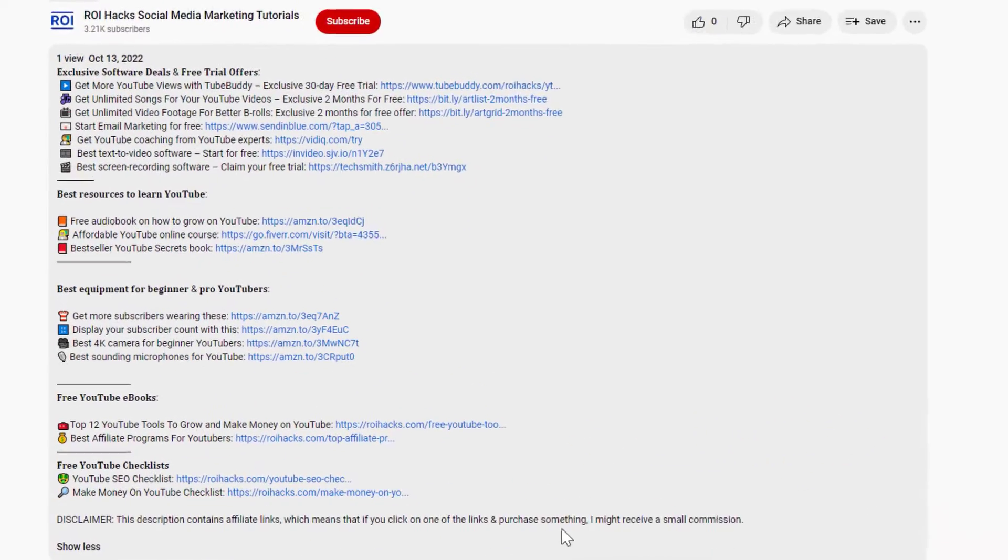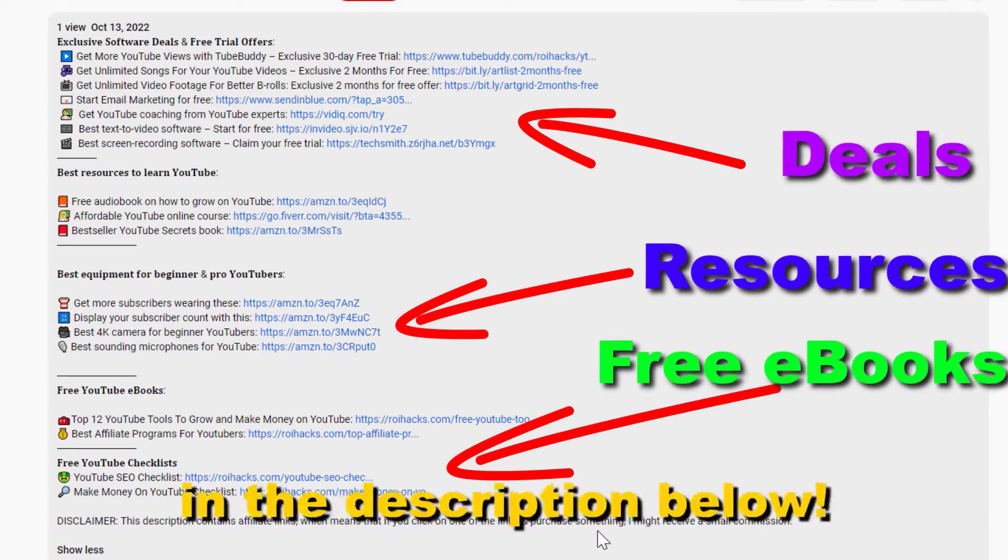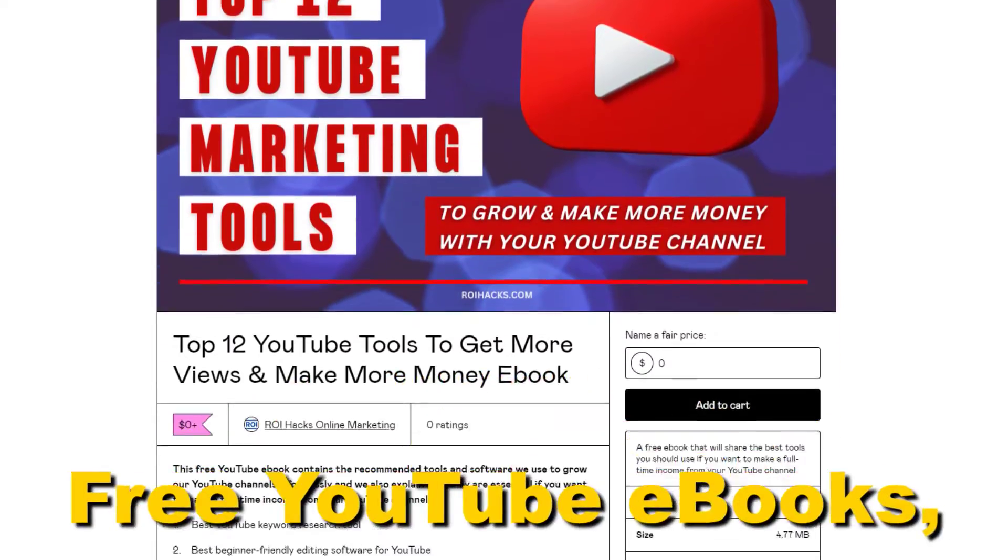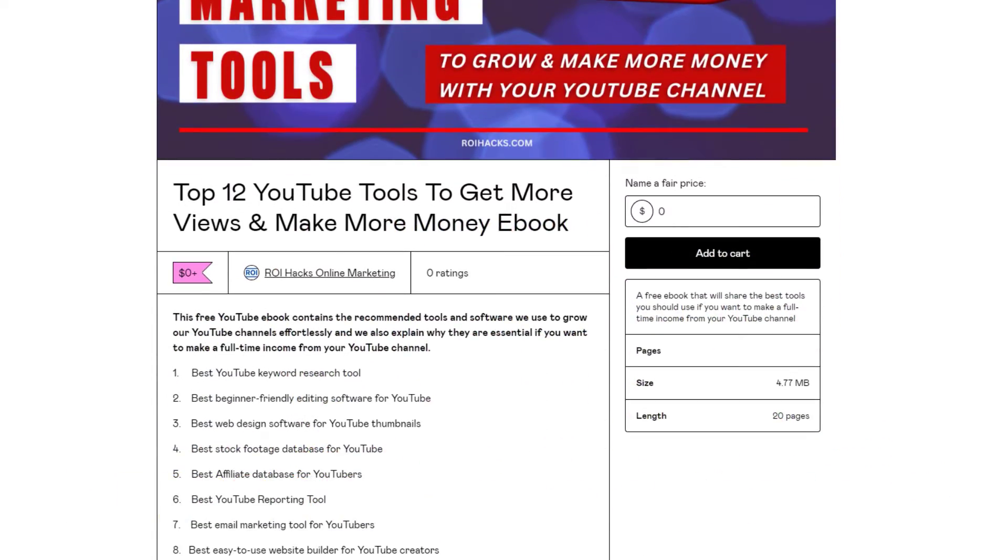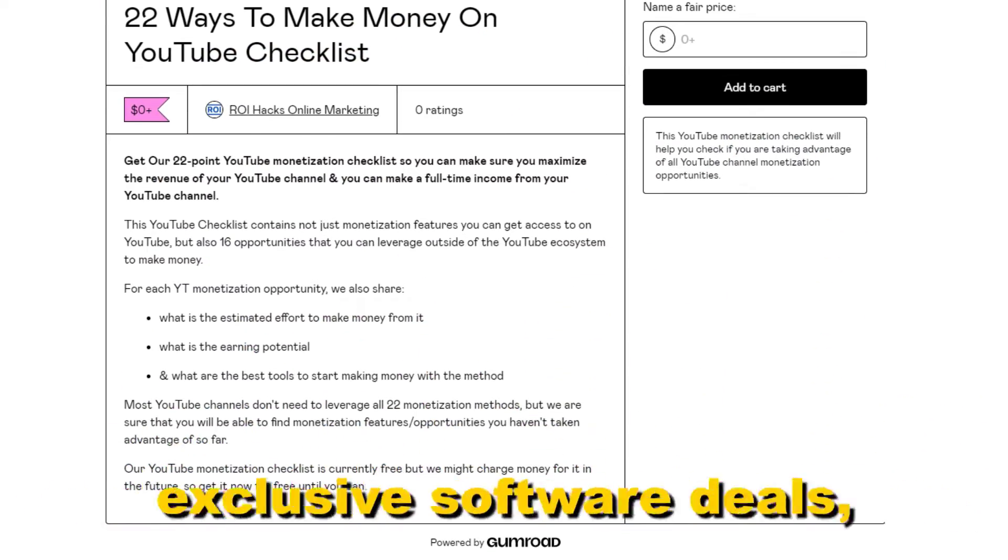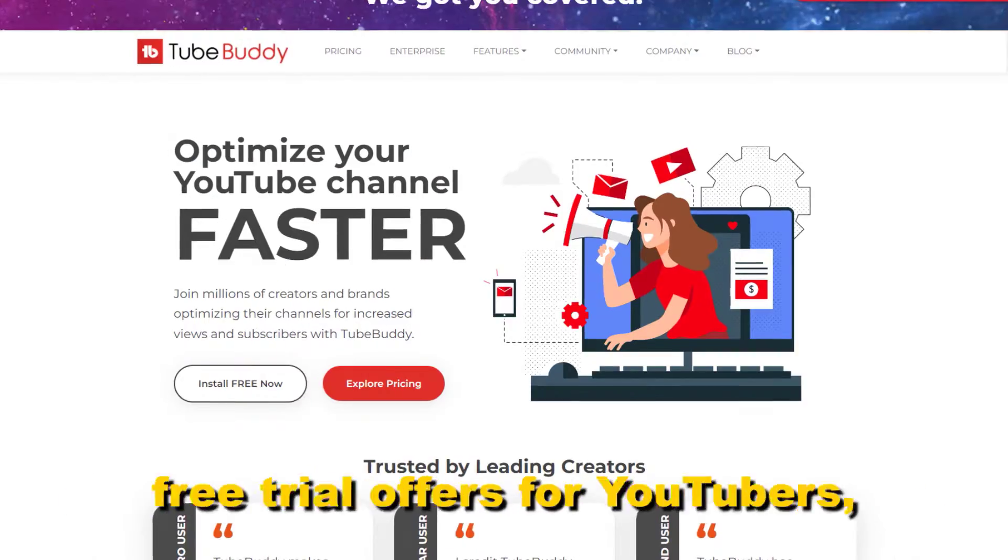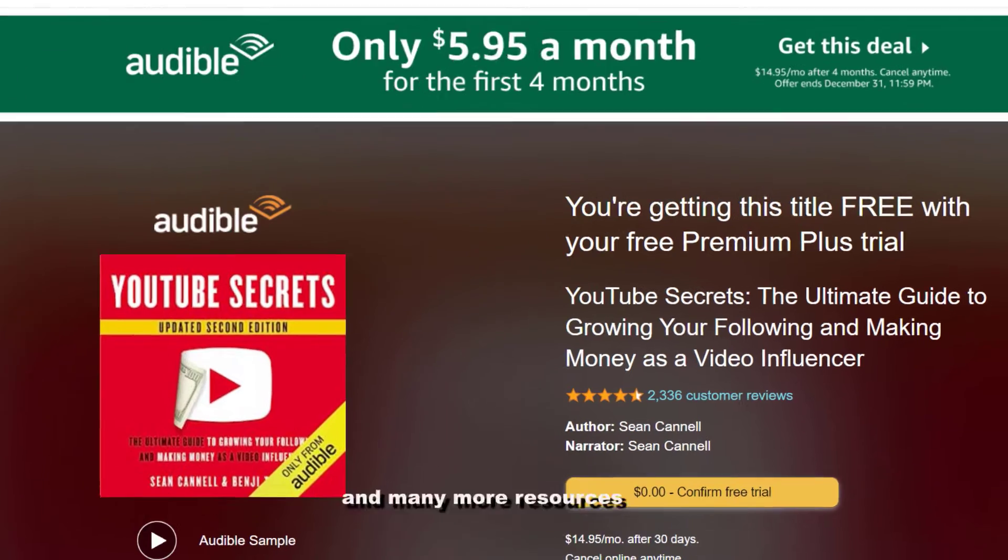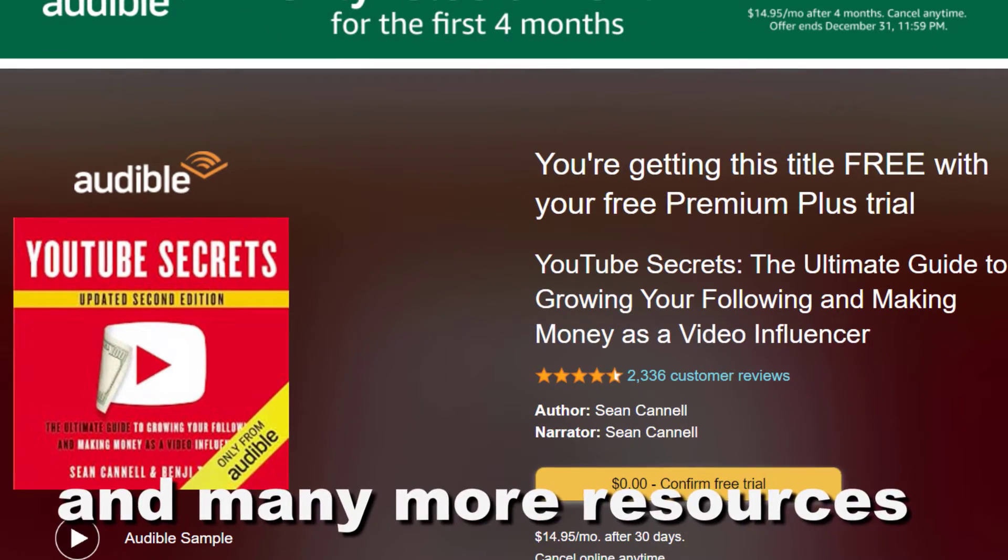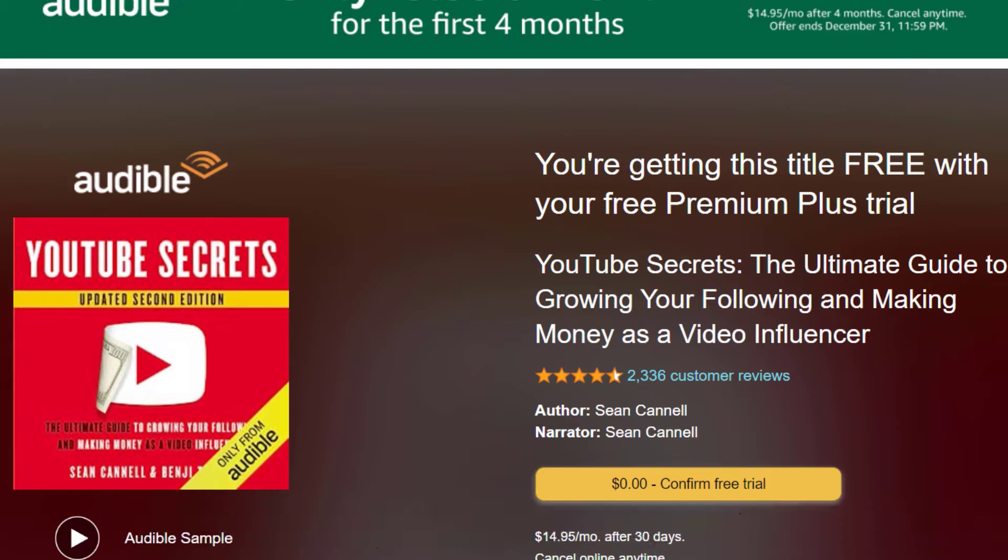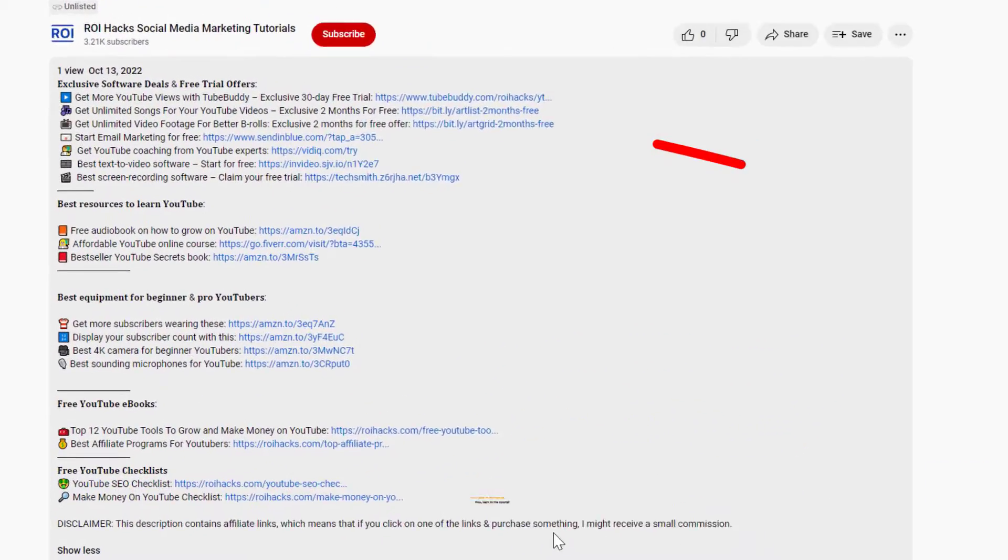Before the tutorial, make sure to check out all resources in the description below. Free YouTube ebooks, customizable YouTube checklists, exclusive software deals, free trial offers for YouTubers, and many more resources that help you grow your YouTube channel, build a business on it, and make more money from it.